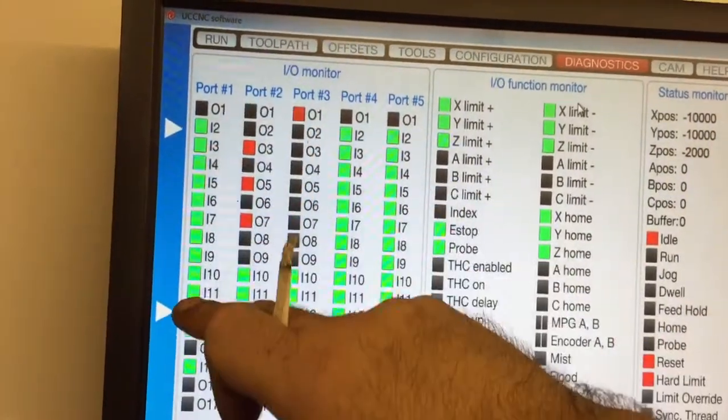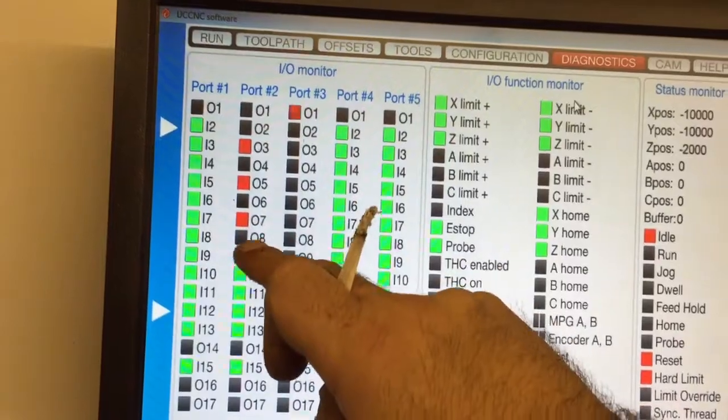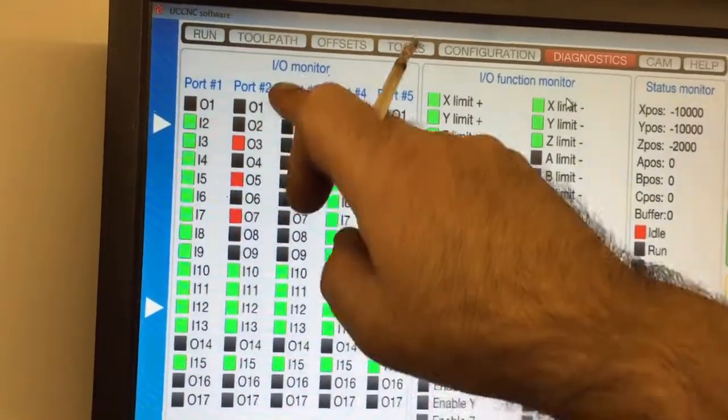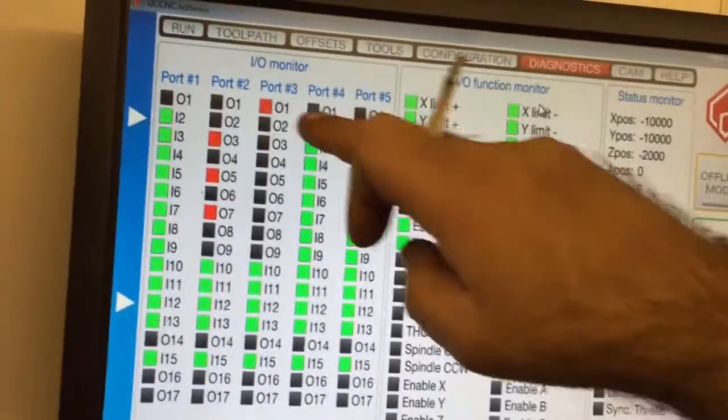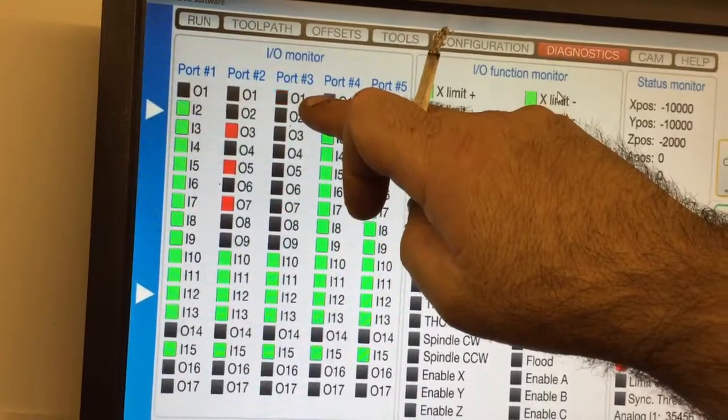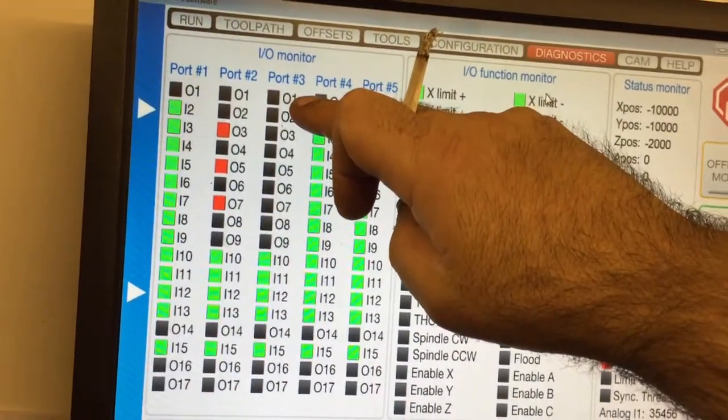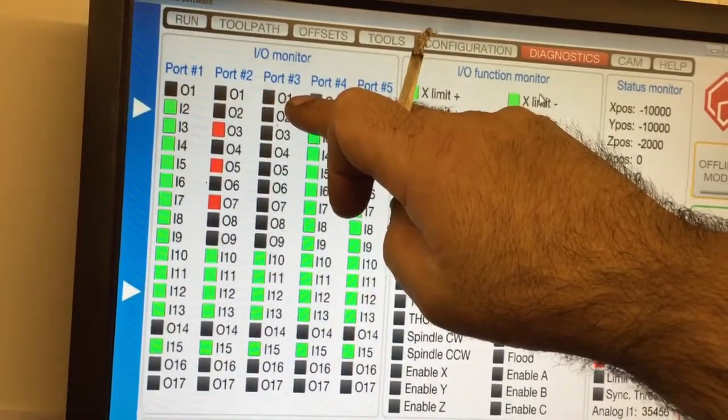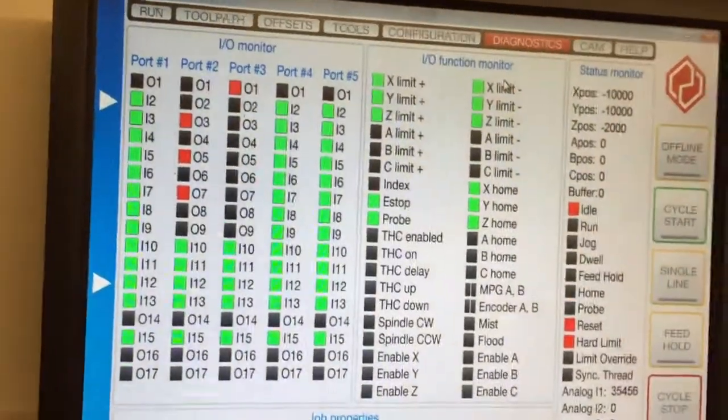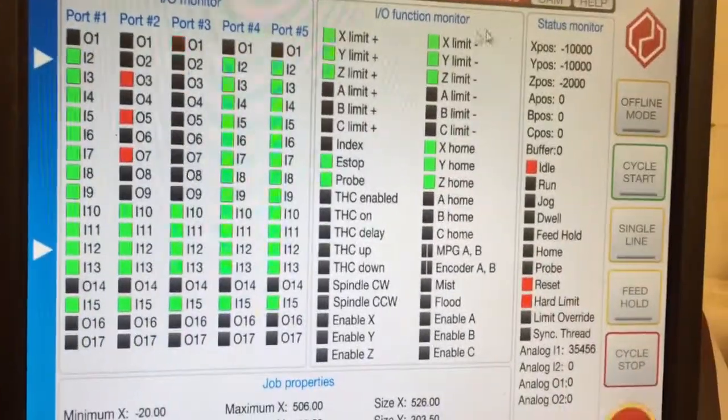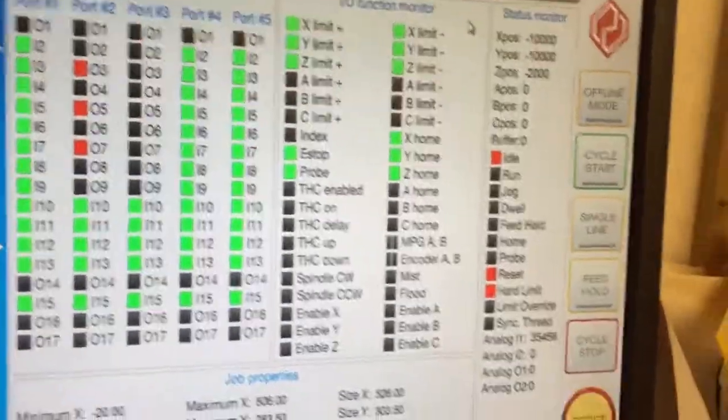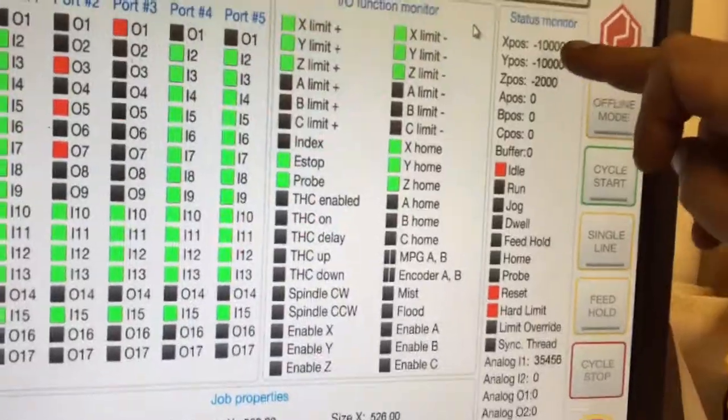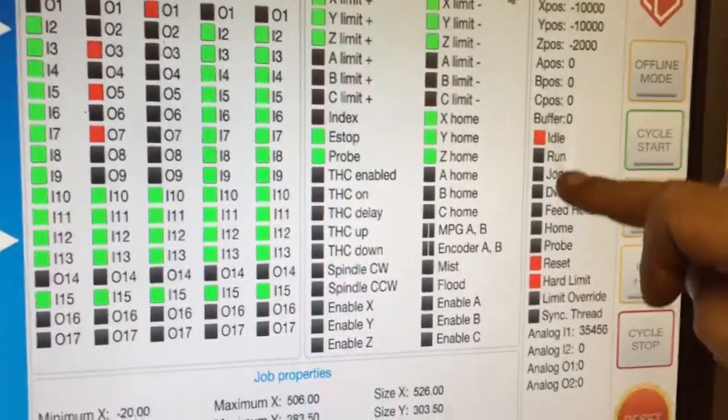Green is an input which is on. Red is an output which is on. Number one's flashing because I've got a charge pump running the machine. If for any reason the computer crashes, the machine will stop instantly. It's all the same sort of thing that you'll find in Mach3.